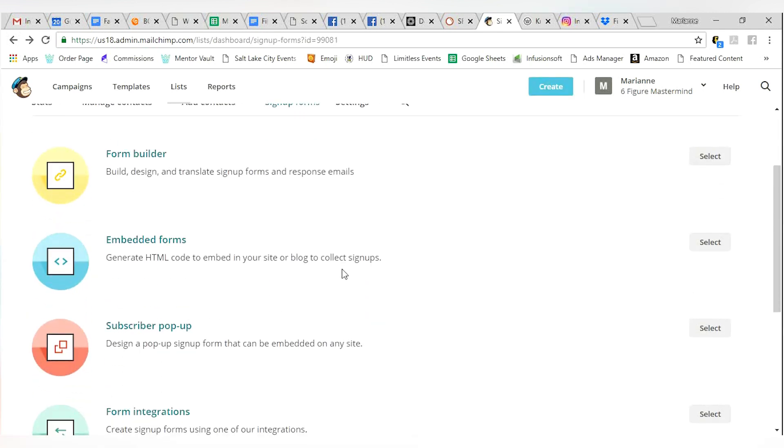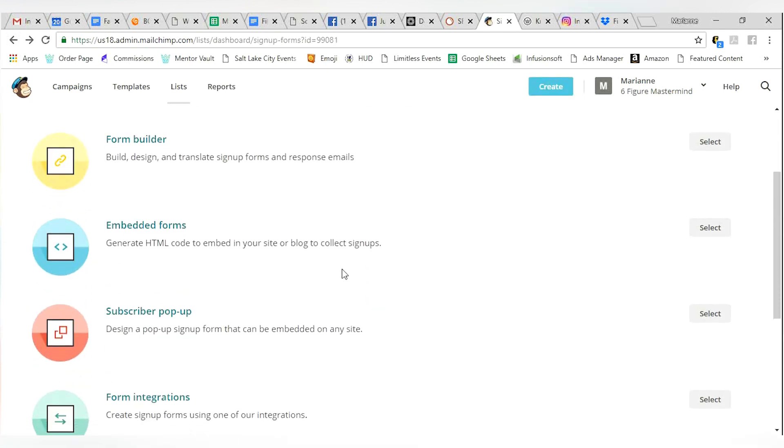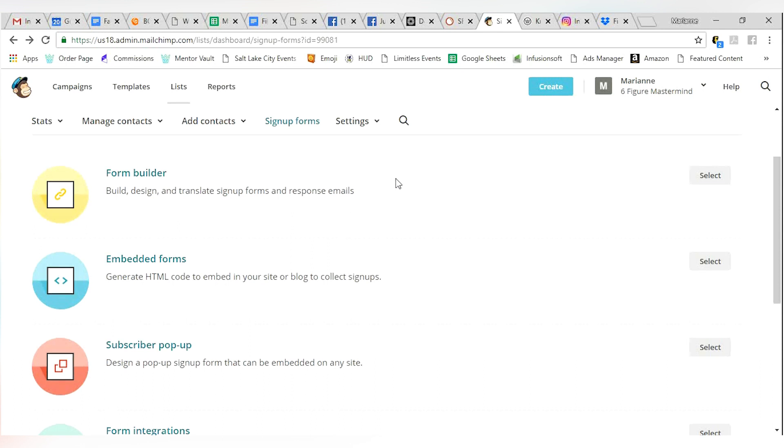Again, I'm just going to go back and say, bottom line, if you've got a website, use your subscriber pop-up. If you don't have a website and you just want to send them to a link, maybe you're linking it through Facebook or your Instagram, what have you, use your form builder.